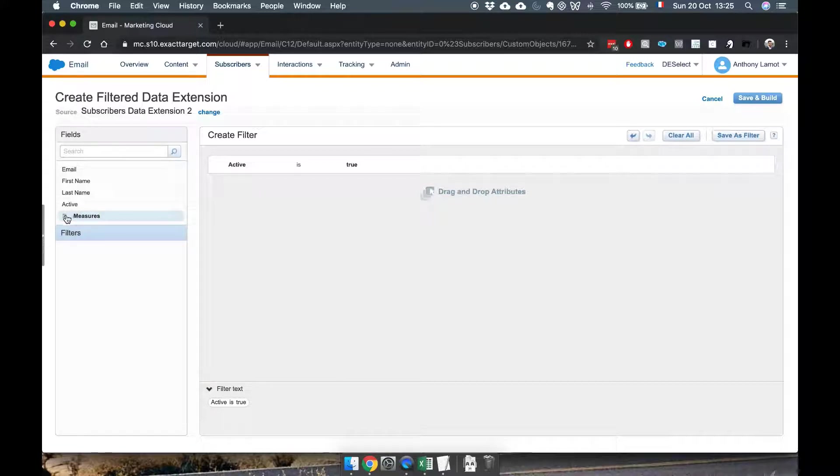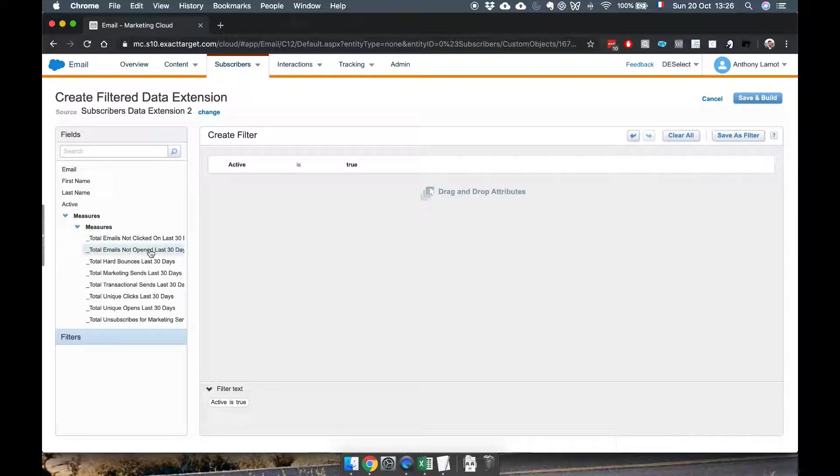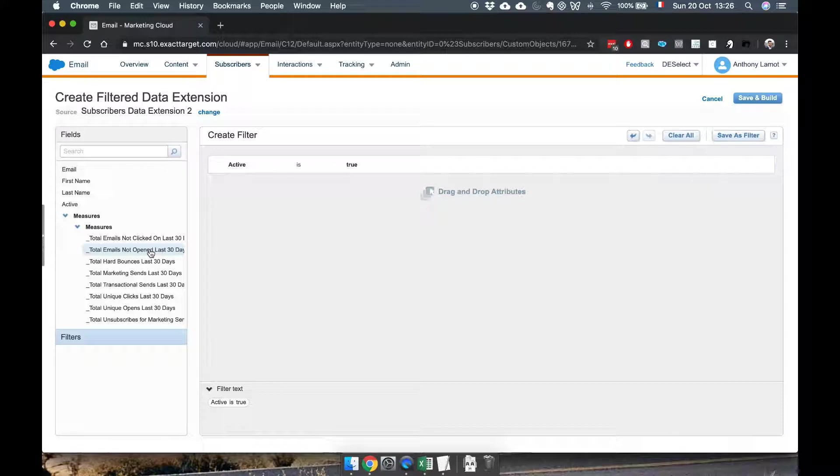There's also something called measures and measures are not so much about the data that you have stored in your DEs but they're more about the interactions these customers have done.